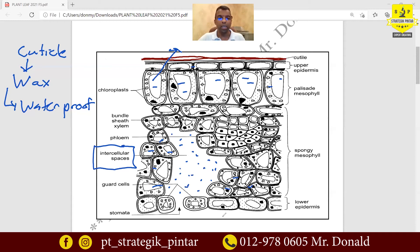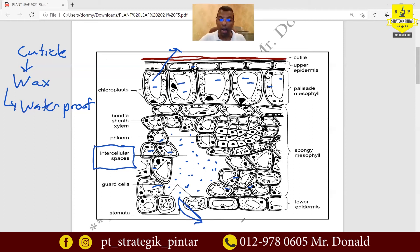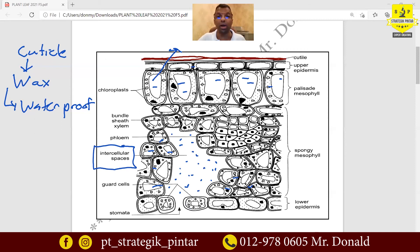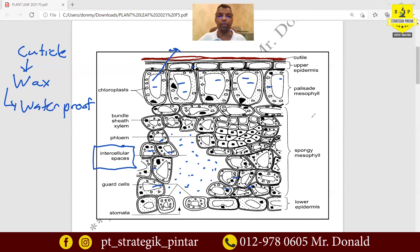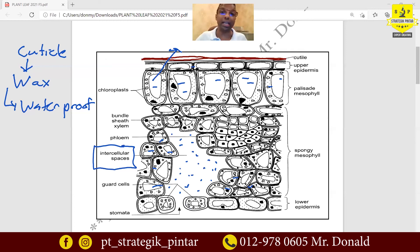All the water vapor that accumulates inside the intercellular space can only move out through the stoma. This is what we call transpiration. Transpiration is the loss of water in the form of water vapor through the stoma of the leaf. We will learn more detail about this later, but now we have understood the cuticle.